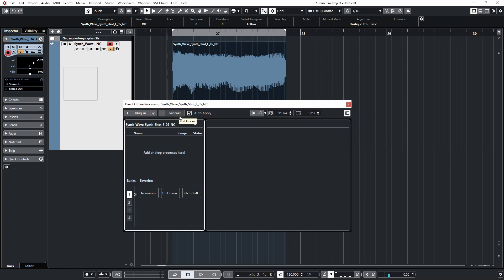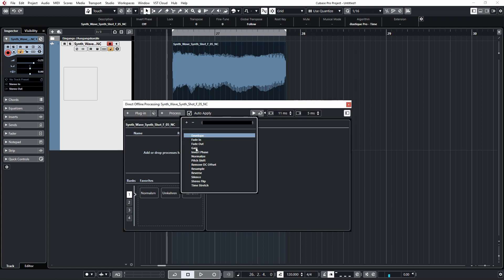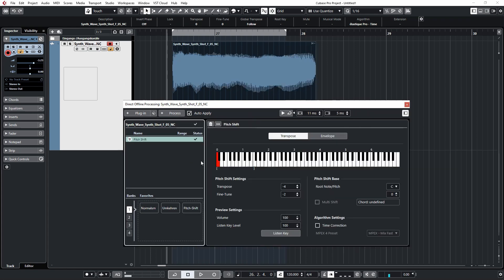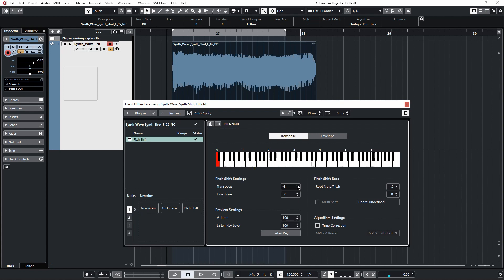And now we have exactly the same options as in the info line, so we can transpose and fine-tune the audio like this and like this.